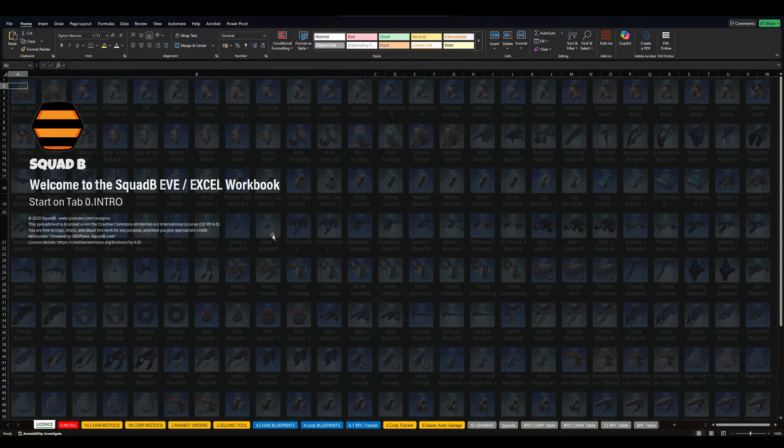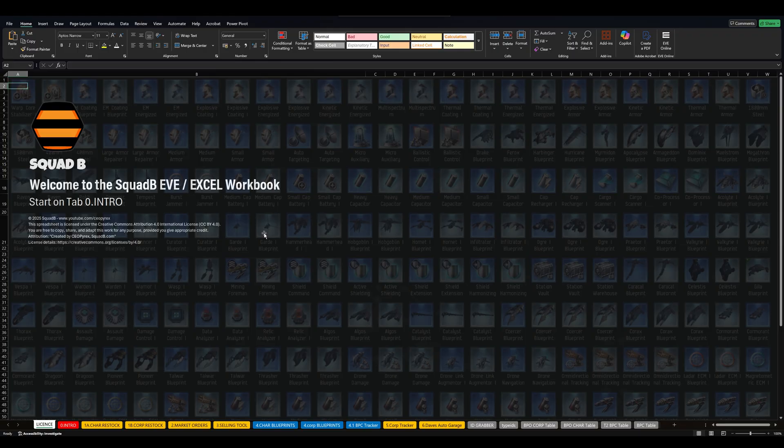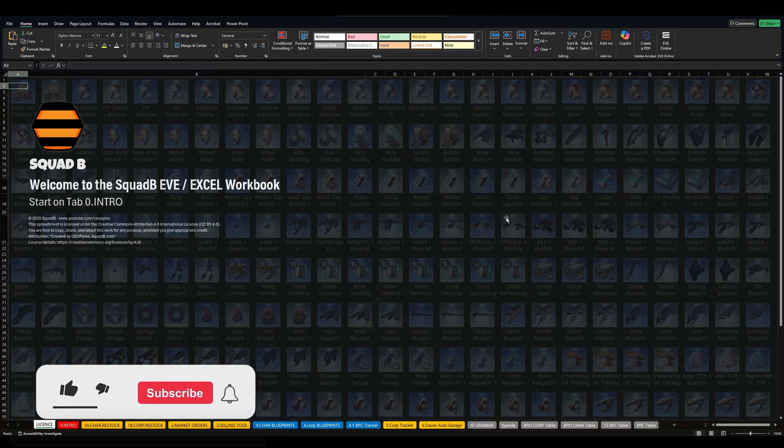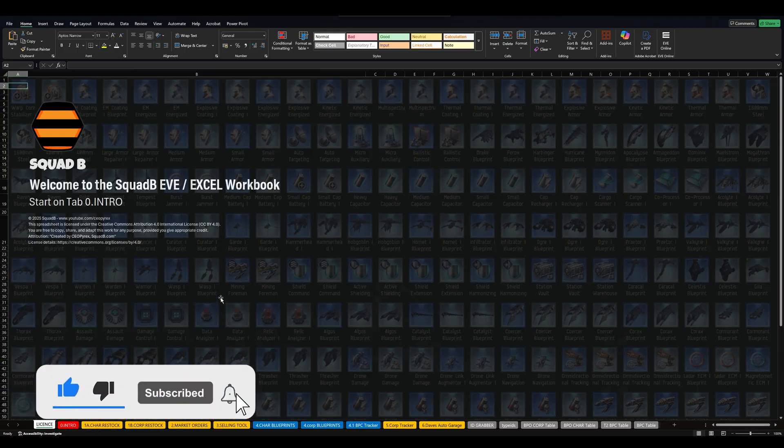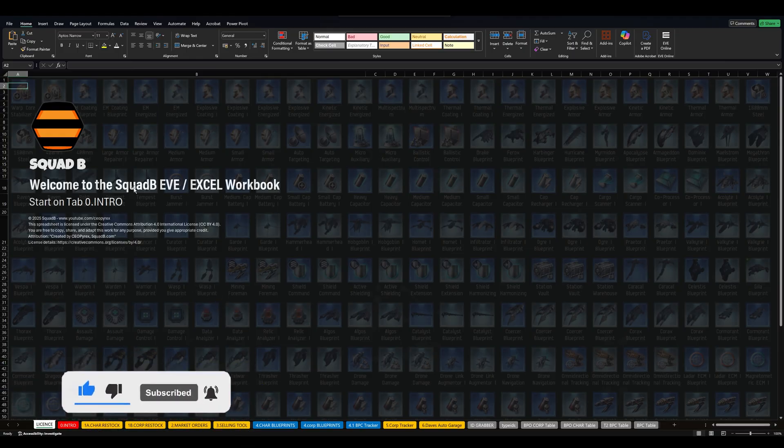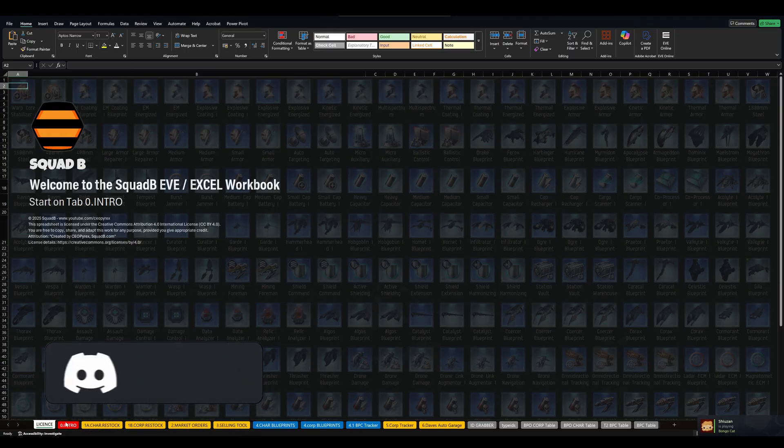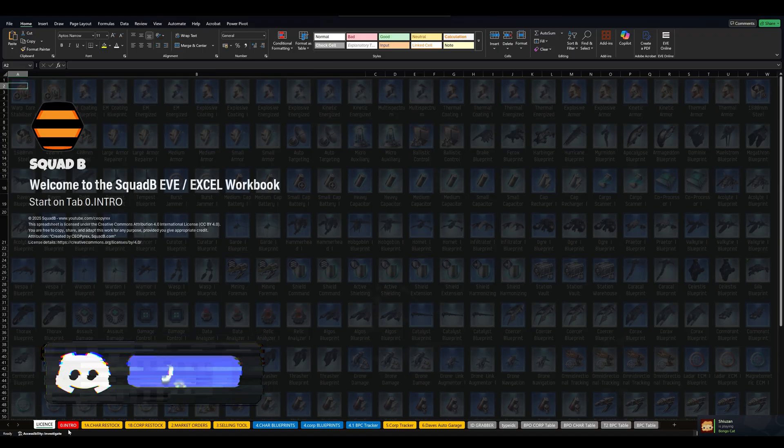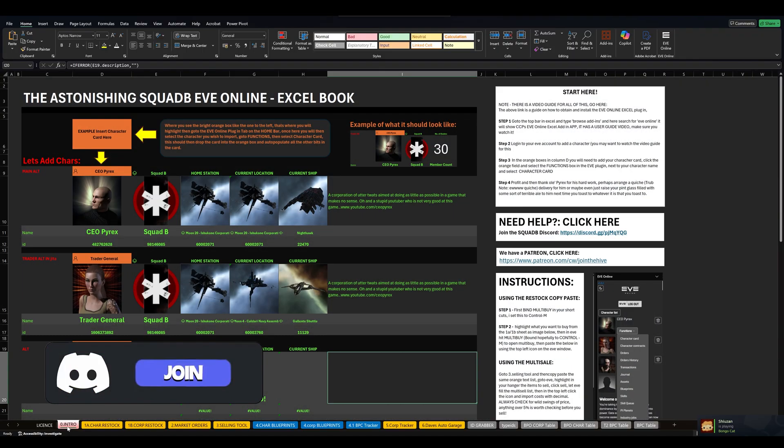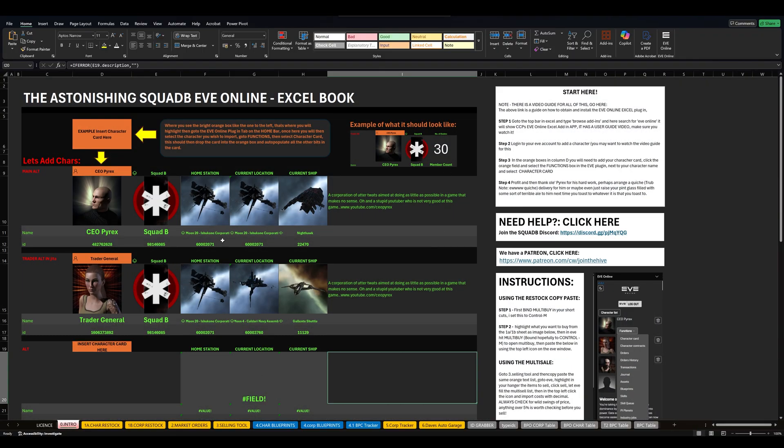Evening all, welcome back to the channel. So today we're going to look at the EVE Online Excel book thingy. As you will see, it is evolving, much like man itself. We are evolving this thing as we go. So what we're going to look at is basically what's changed and how to use it.